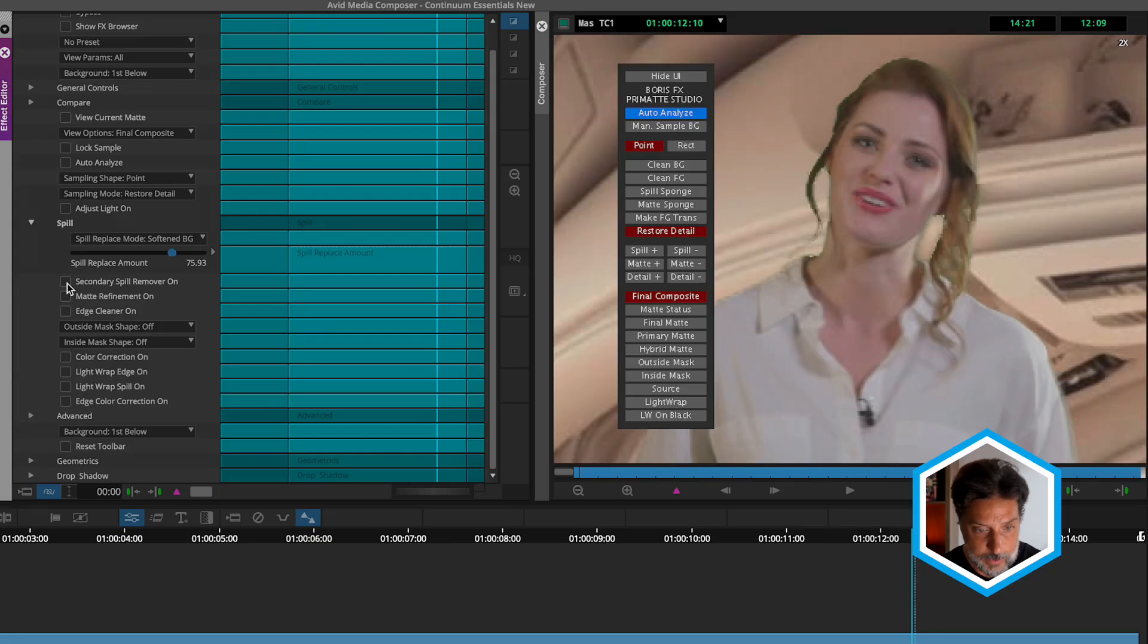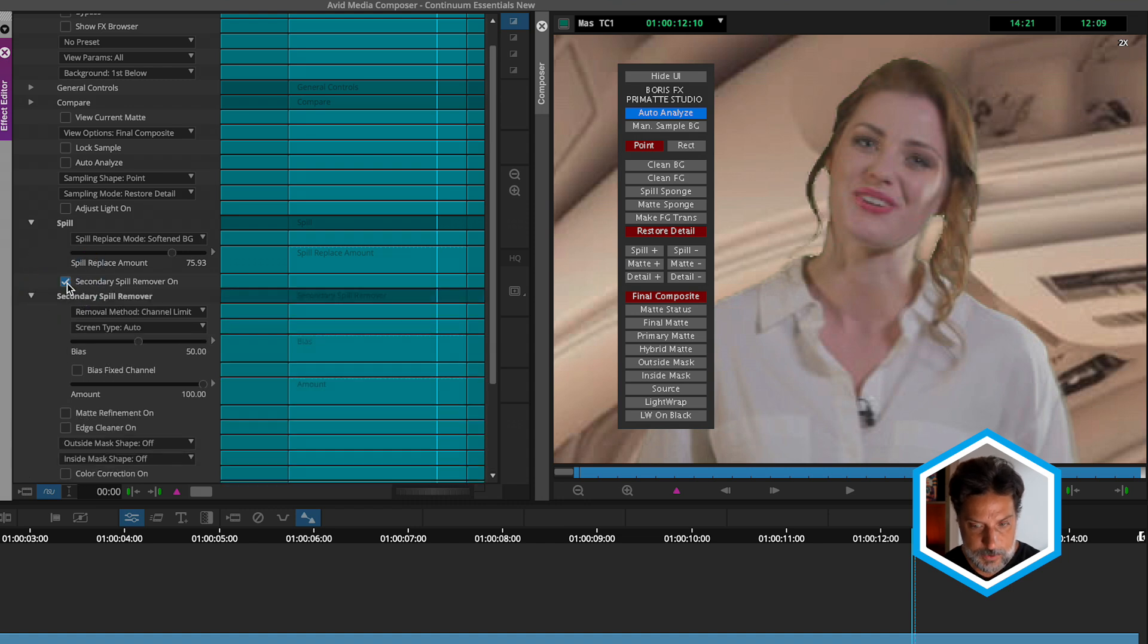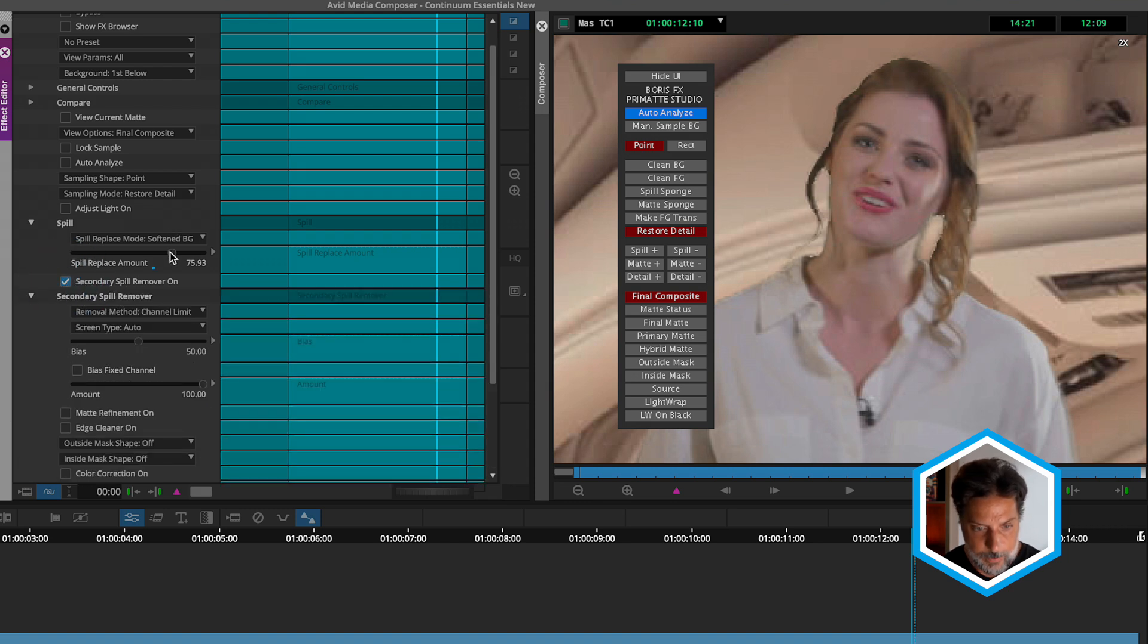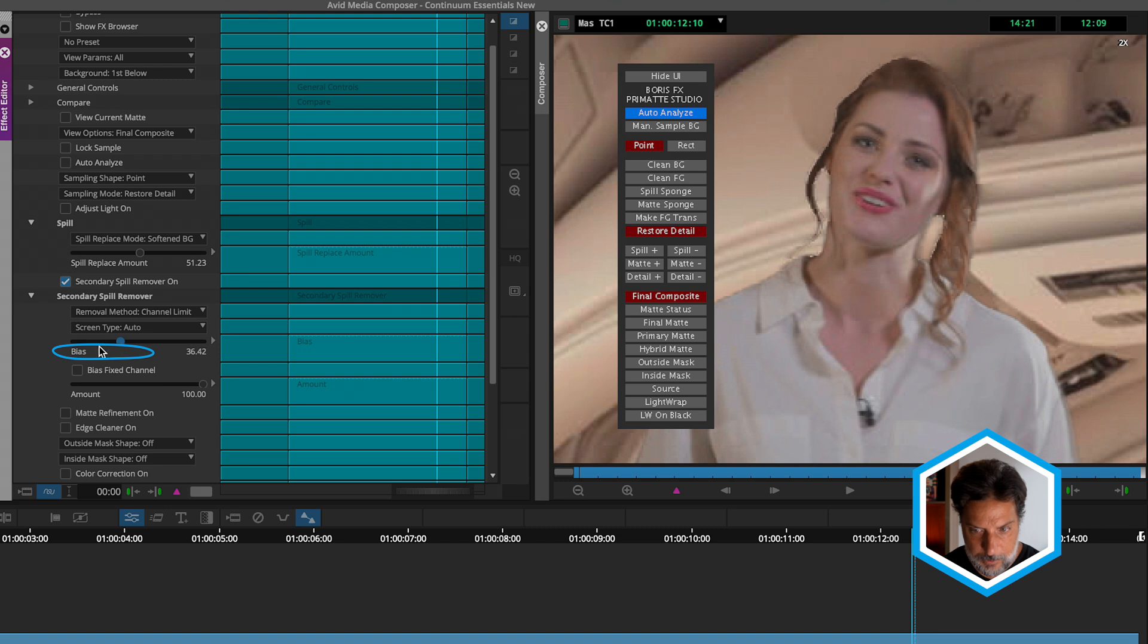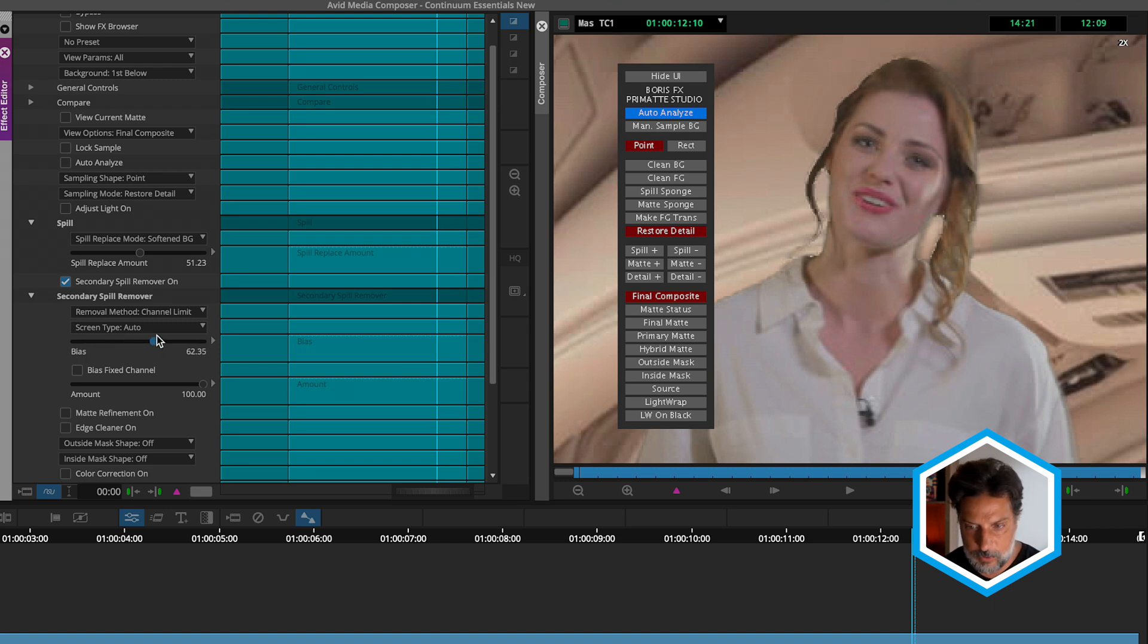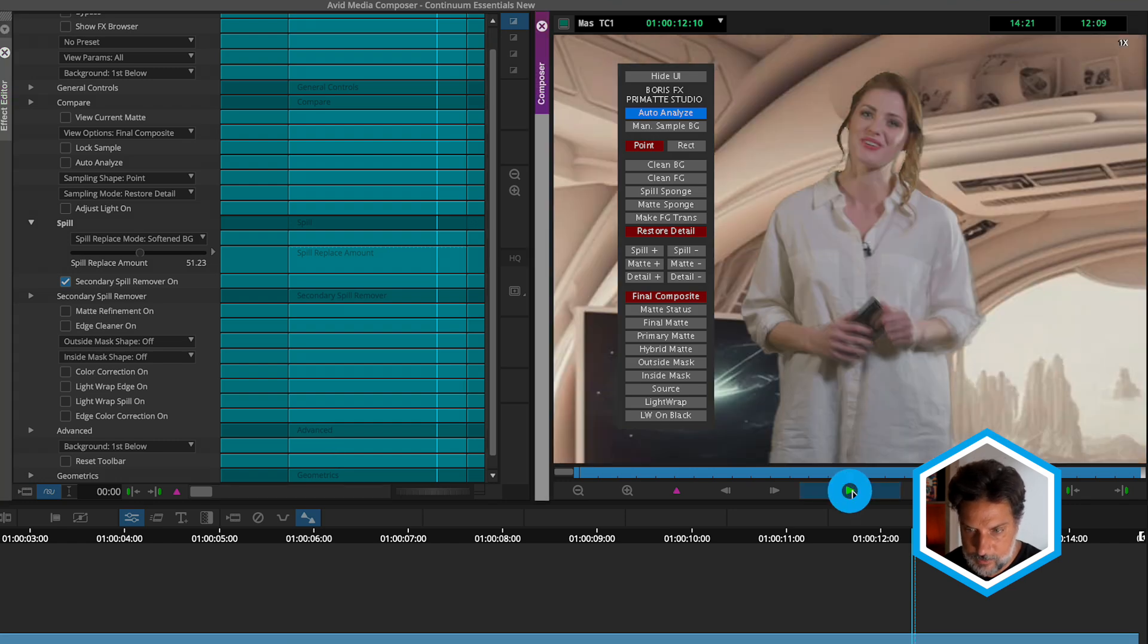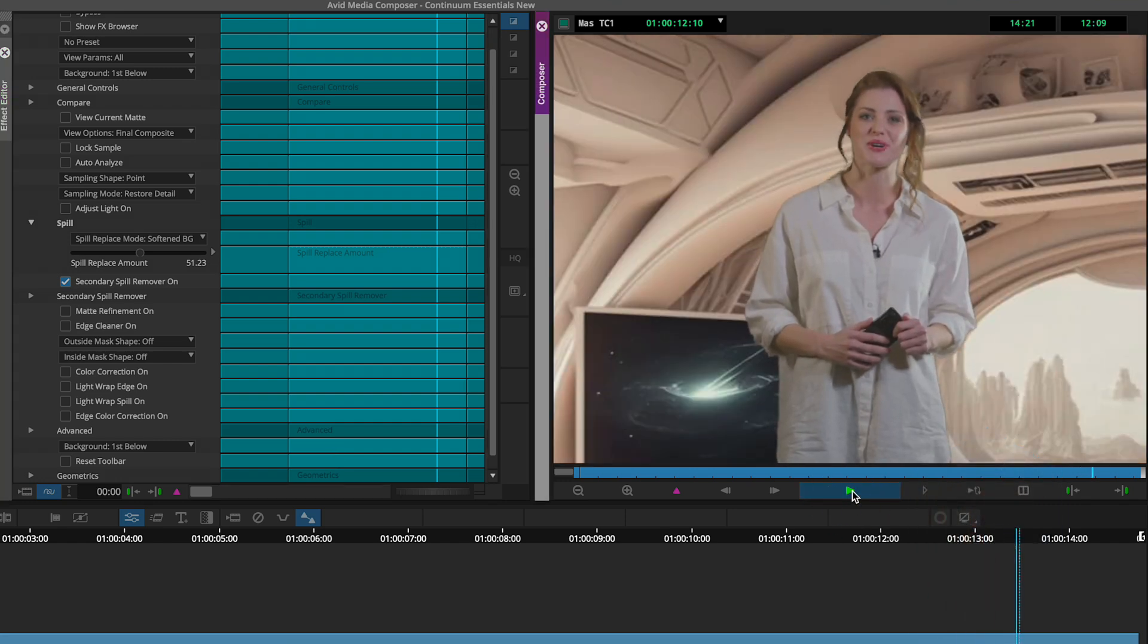Look at what a great job it does fixing up the remaining green spill. Now we can bring down our first spill replace amount with the soften background, but also play around with the bias amount for how much magenta if we are not getting the desired results - either too much green or too much of the opposite color being reintroduced in our clip. Using a combination of this secondary spill remover with our primary spill gives us the ideal end results for those edges on our subject.